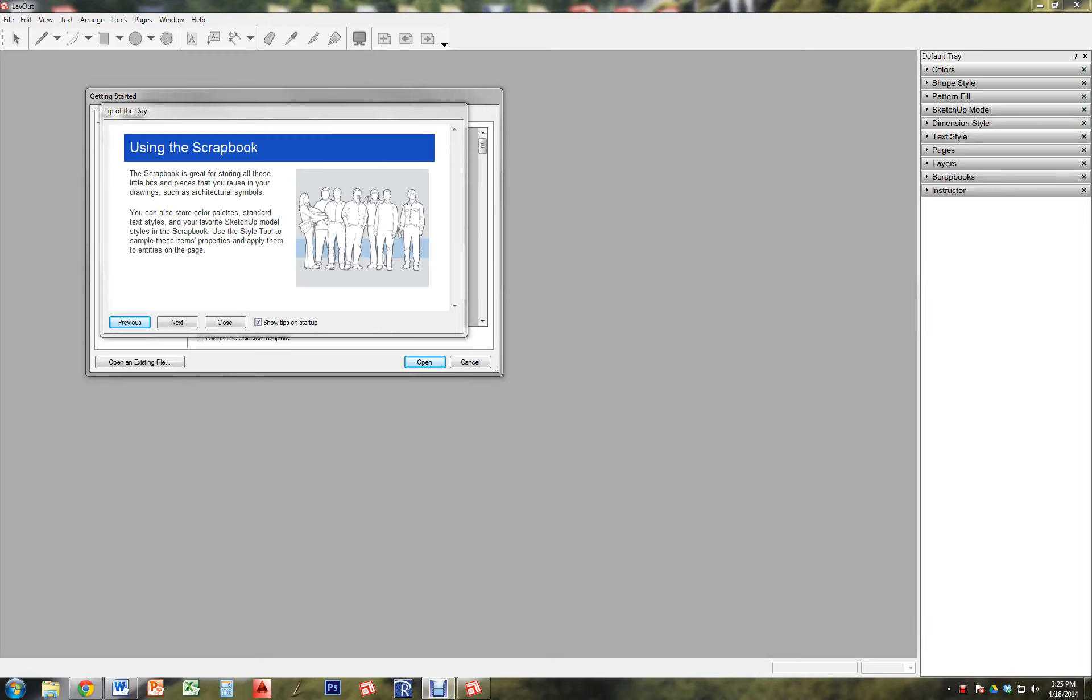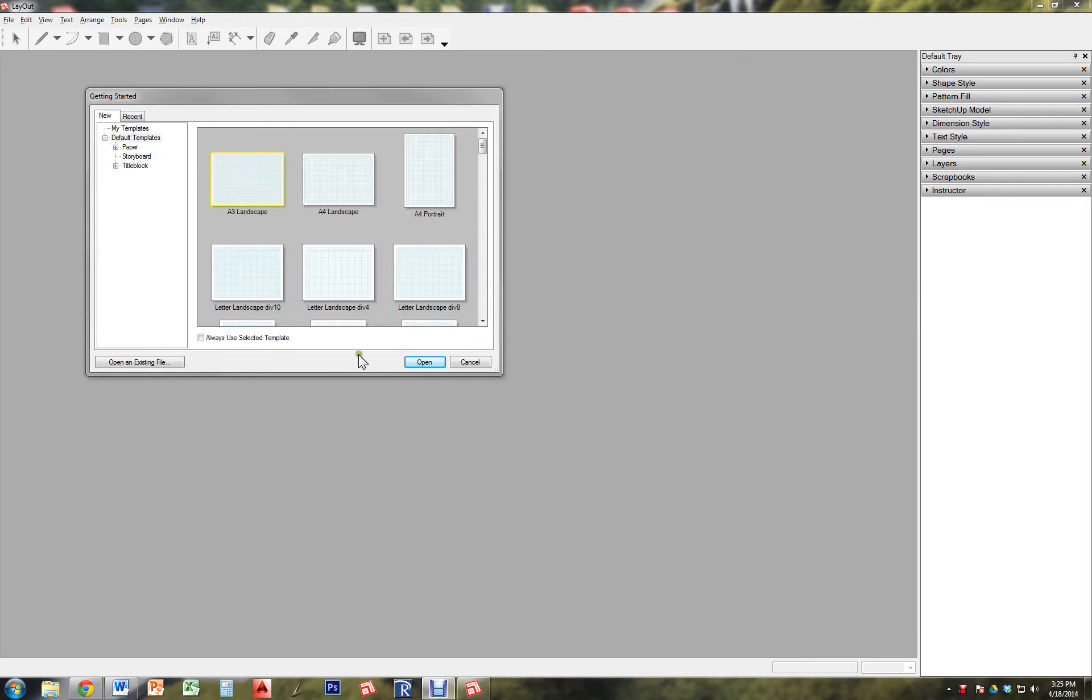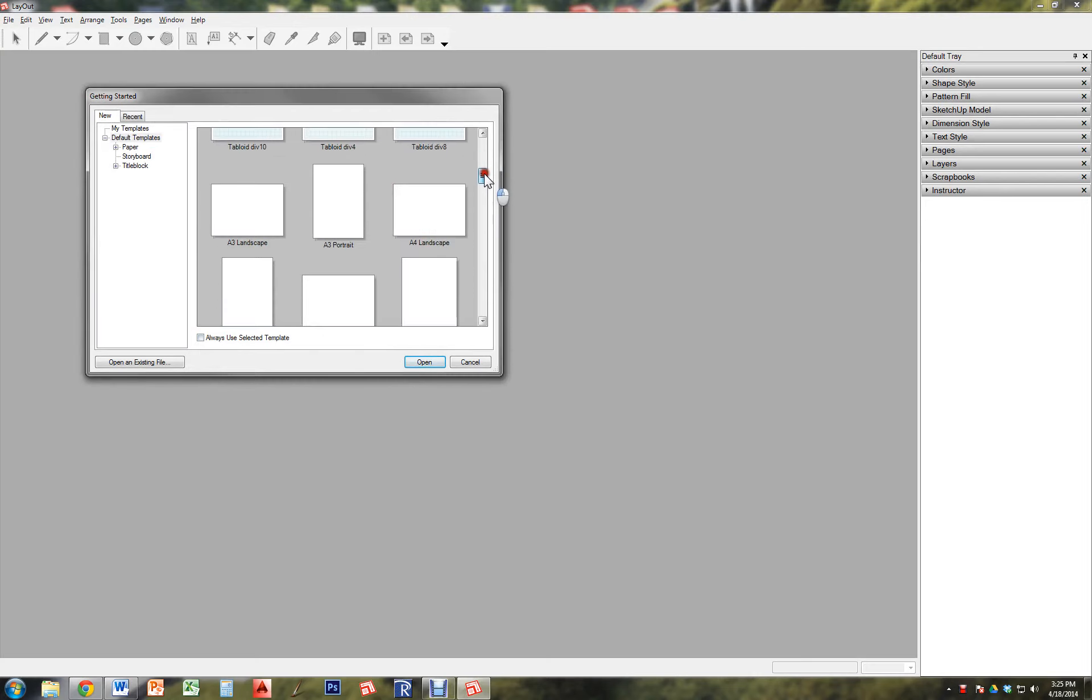Hey everybody! So here is your very last project. You're going to start in SketchUp Layout and you are making a presentation for all of the work that you have done in this class.